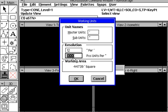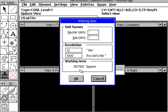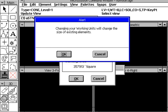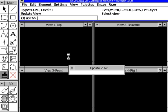By changing this number, we're effectively changing the working area. Let's type a thousand again and do a tab. Note that we've been able to change that value from 47,000 to 357,000. Now we press OK. We're going to get an alert box that says changing the working units will change the size of existing elements. Press the OK button again, and now we've declared that value. Remember that you do have to save that value.